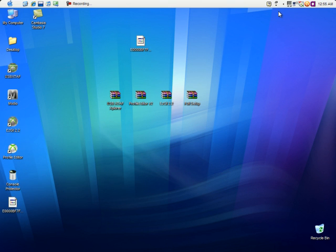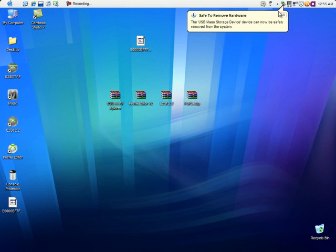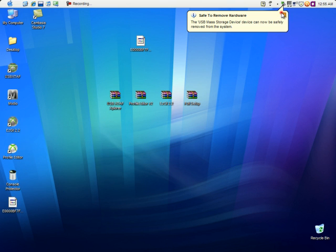Now just unplug your flash drive. That's all — just plug it back into your 360, sign in to your profile, and it's going to be console protected.